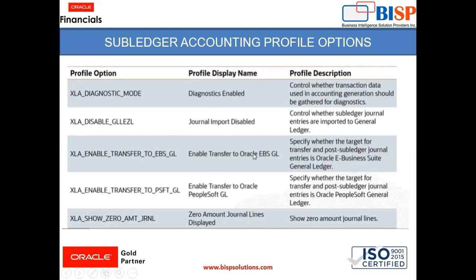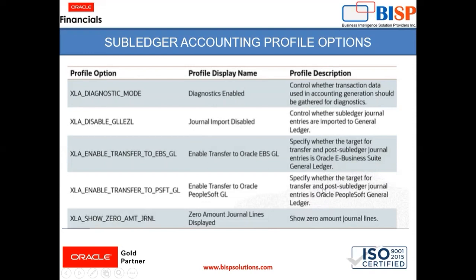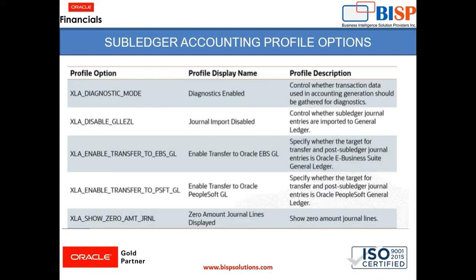Then enable transfer to Oracle EBSGL. It specifies whether the target for transfer and post subledger journal entry in Oracle E-Business general ledger. Then enable transfer to Oracle PeopleSoft GL, which specifies whether the target for transfer and post subledger journal entry in Oracle PeopleSoft general ledger. And the last is zero amount journal lines displayed. This shows zero amount journal lines. So these are some of the profile options available already in the instance.